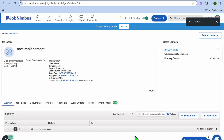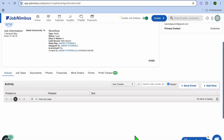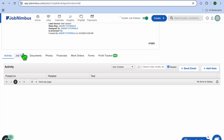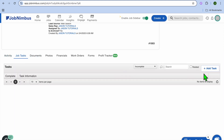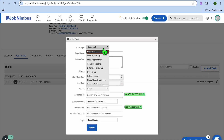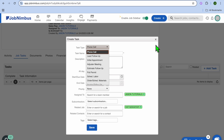After tapping on Save Job, you'll be redirected to a new page where you'll be able to add notes and different tasks that need to be completed for this particular job. You can scroll down and tap on Job Tasks, then tap on Add Tasks. You can choose the task type — whether it be to make a phone call, lead follow-up, adjuster meetings, initial appointment, or so on.